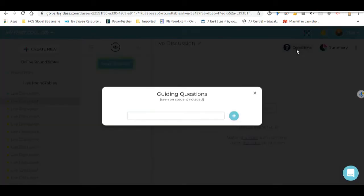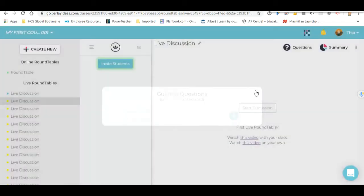If you click on the questions, you can type in a guiding question right here that shows up on all the students' notepads or their devices. So that could be something too, if you want to make sure that they've got something to see when they log in. So that's the teacher side.